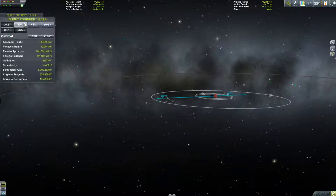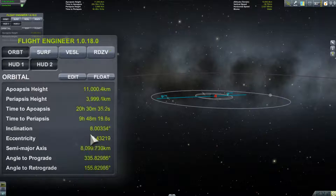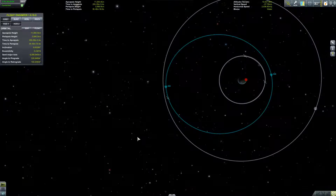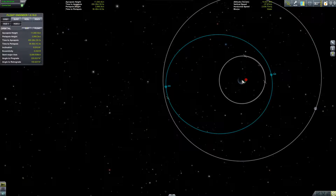That angle according to our flight engineer display is 8 degrees. So now I'm going to talk to you about the two related concepts of ascending and descending nodes. I can't set Kerben as my target unfortunately because I'm orbiting it, so instead I'm going to use one of these satellites.